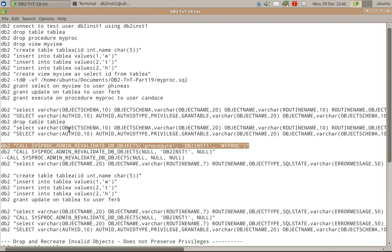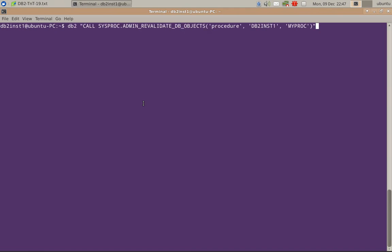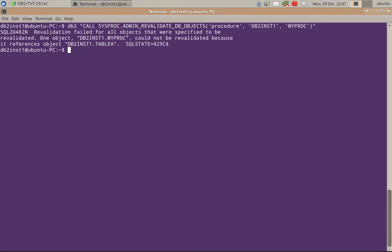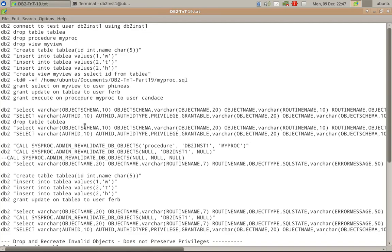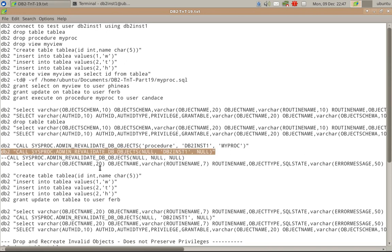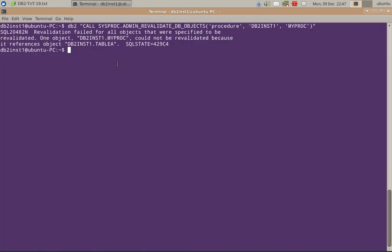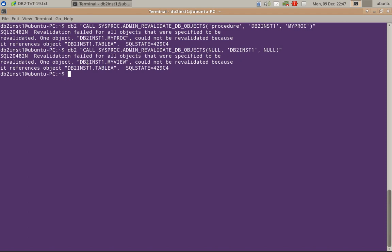Now let us call the admin revalidateDB objects procedure. I am calling it specifying only the particular procedure under schema db2inst1 with the name my proc. The revalidation is failing — it could not be revalidated because it references table A which is no longer available. Another way of invoking the routine is passing null for the object type and specifying only the schema name, so all objects under that schema will be revalidated. That also fails because the view my view could not be revalidated since we dropped table A.